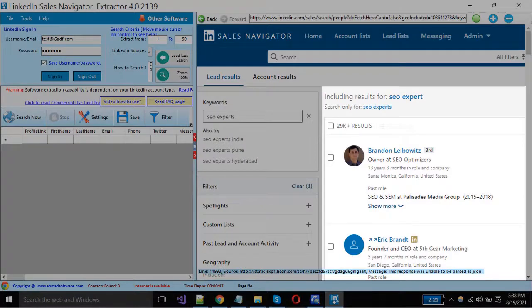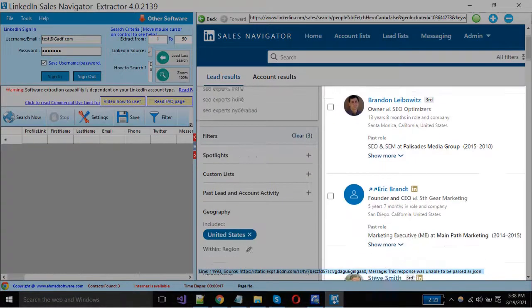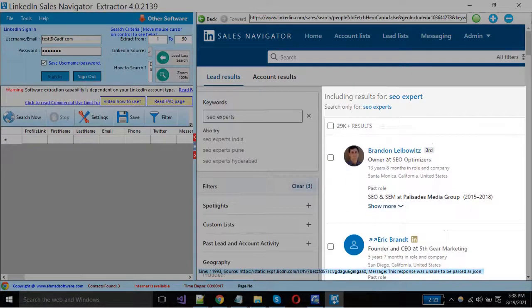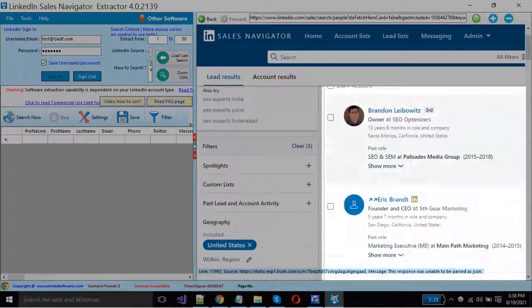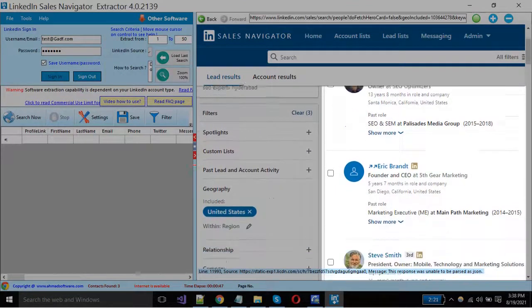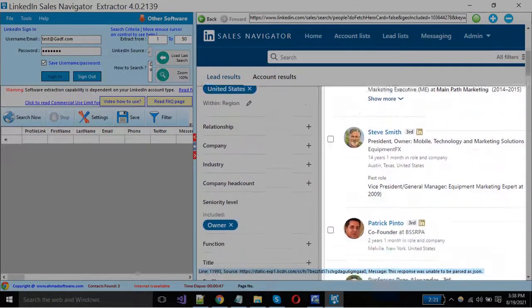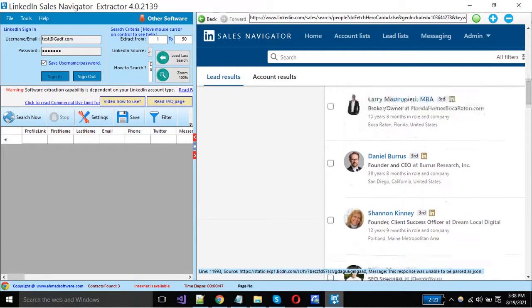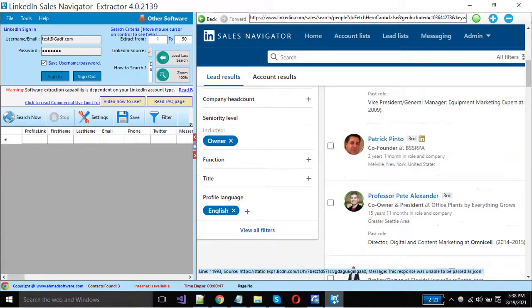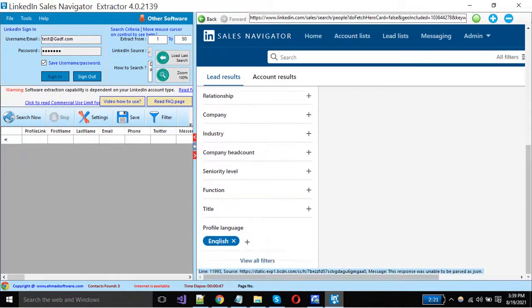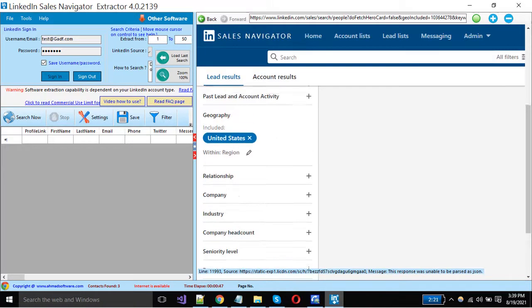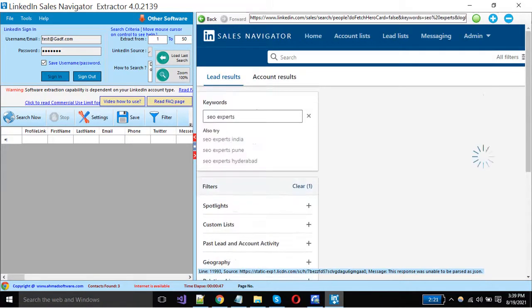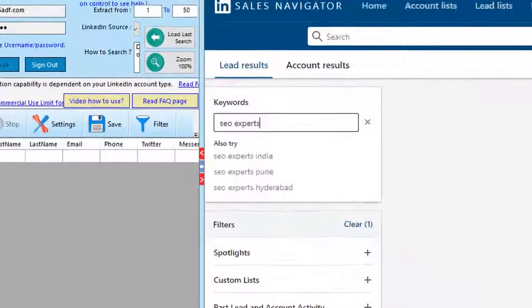You can see here your desired profiles are shown. You can change your search keywords from here.